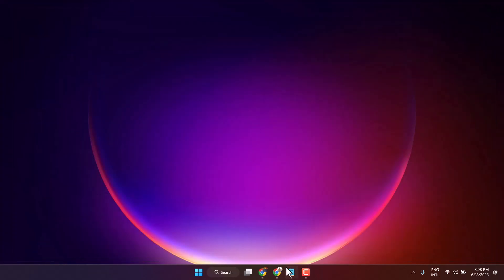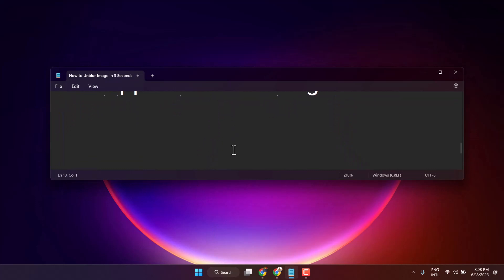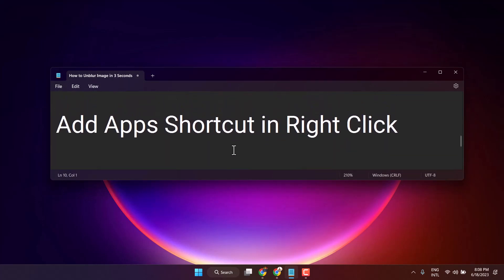So this is the method, guys. You can add an app shortcut in the right-click menu. Thanks for watching.